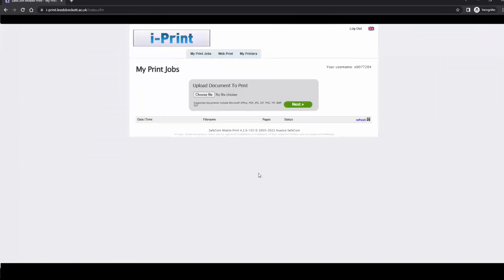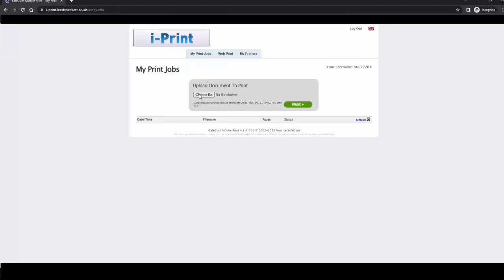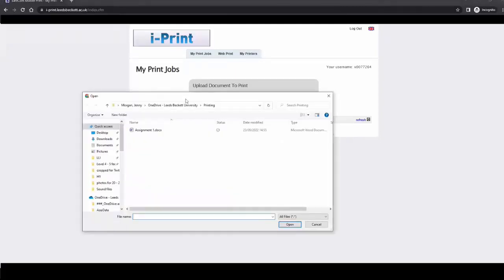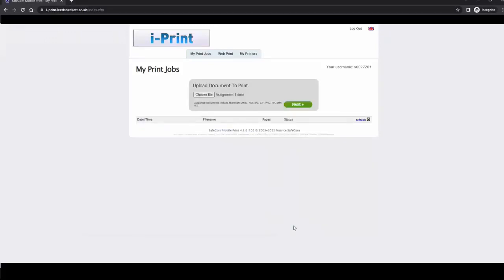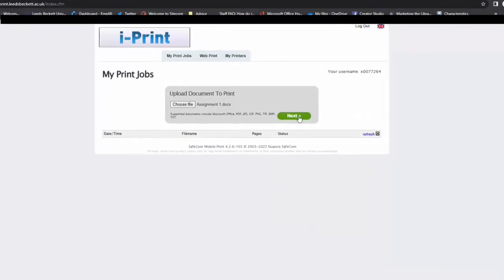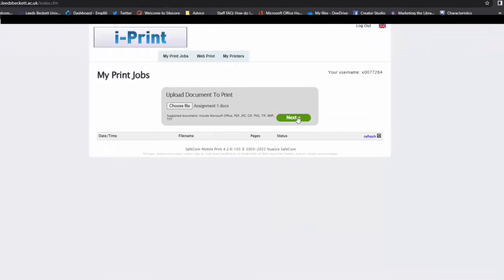Choose the type of document you want to print. For a word document, click choose file and choose a file to upload. Click next.